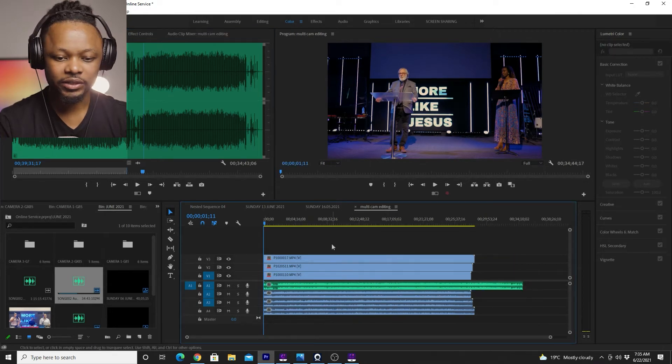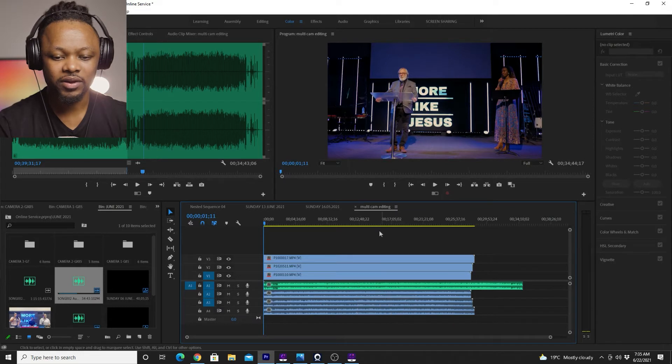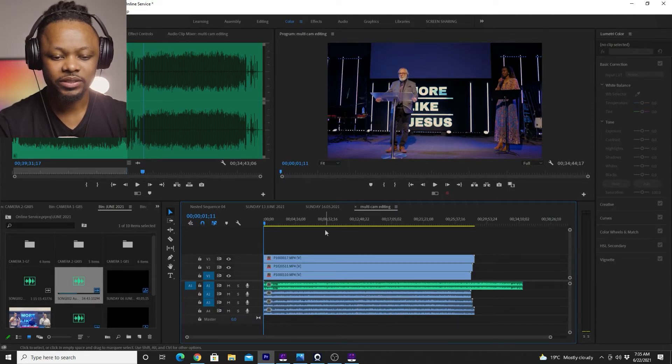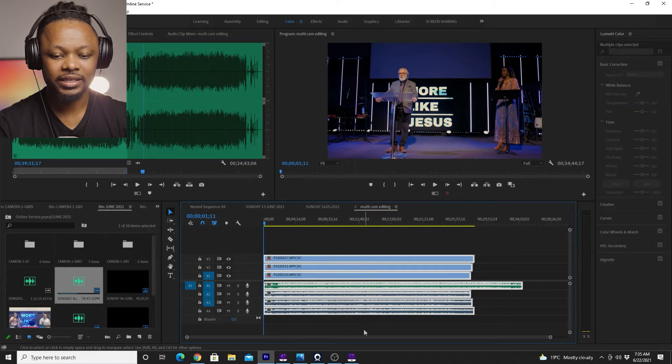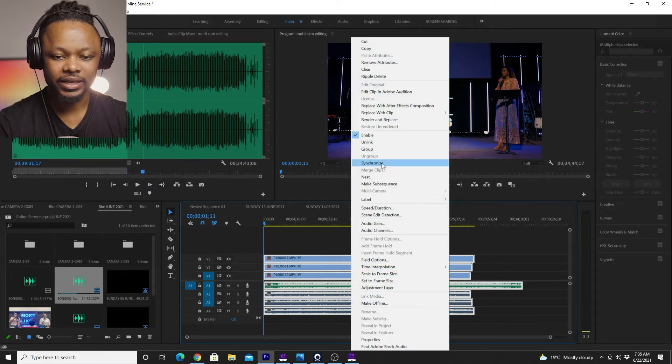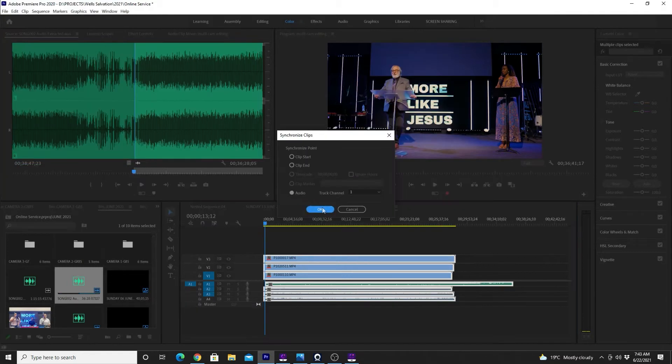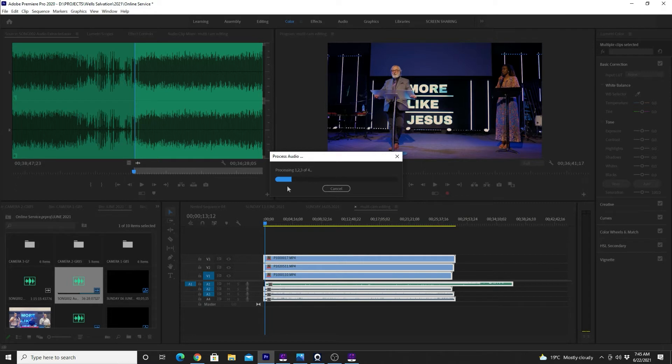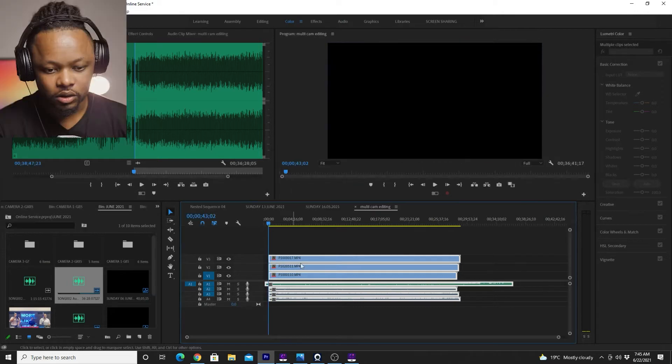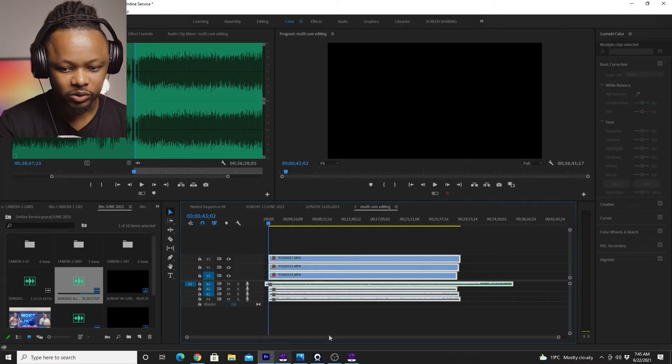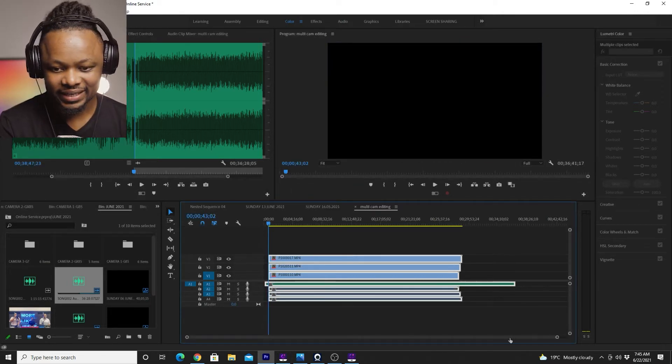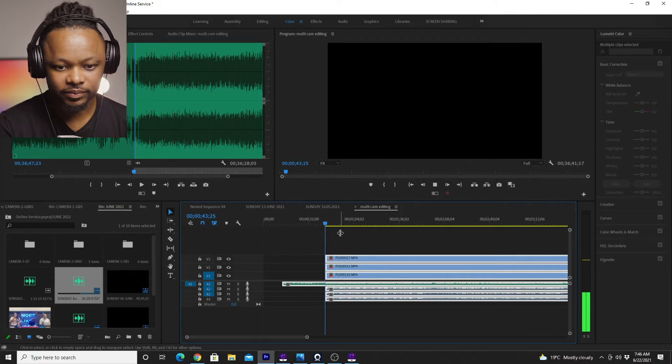And so once I have everything, I have my main audio, I have all my three clips, I'm going to go ahead and select everything, right click and choose synchronize. All right. So everything now is supposed to be in sync. Let's play a little bit just to make sure everything is in sync.